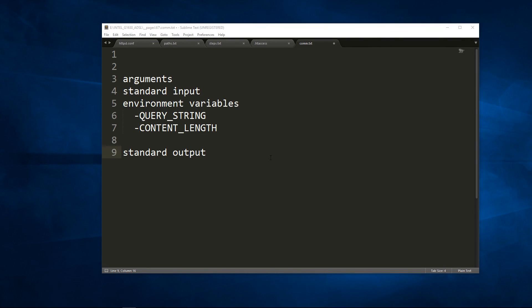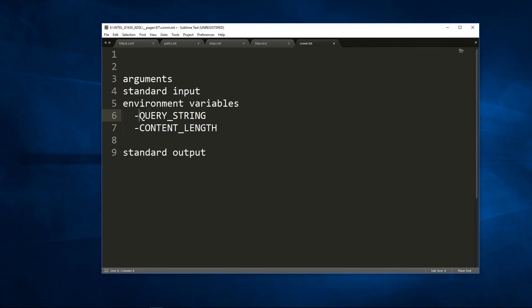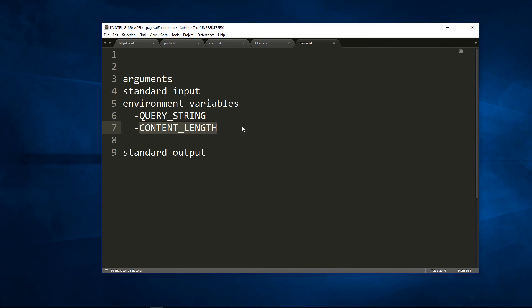Now let's summarize. CGI will use standard input, environment variables and standard output to communicate with our program. CGI will use the query string environment variable to pass the URL parameters to our program, and it will use the environment variable CONTENT_LENGTH to tell us how many bytes we have on standard input that we have to read. So that's it. Thank you for watching.